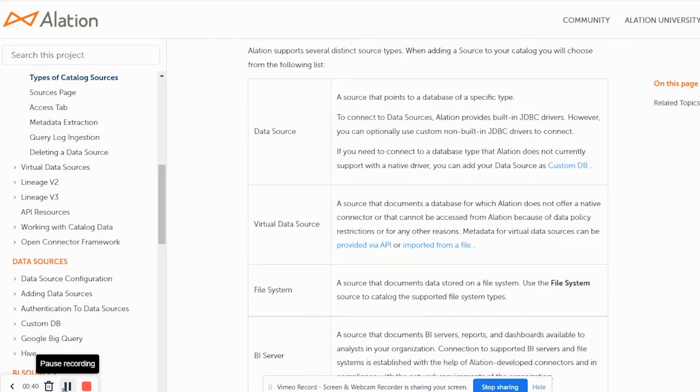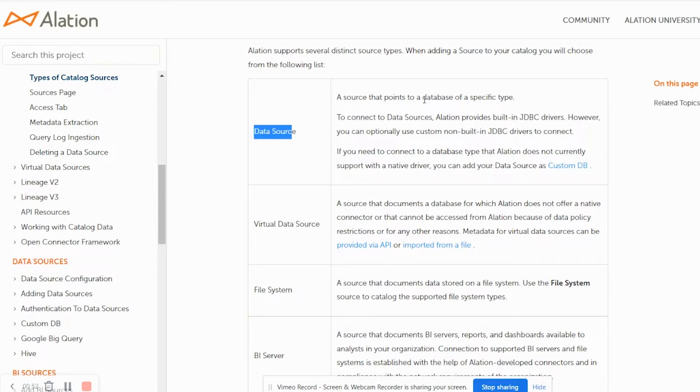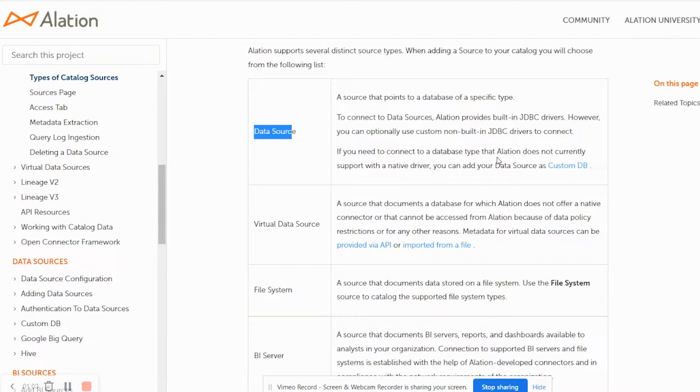Alation supports several distinct types of sources. Those sources are data source, which is nothing but connection to various relational database type of sources using JDBC connectors or JDBC drivers. There is also a way to connect to data sources for which out of box connectors are not provided by Alation using custom DB sources which we will talk about in a moment.